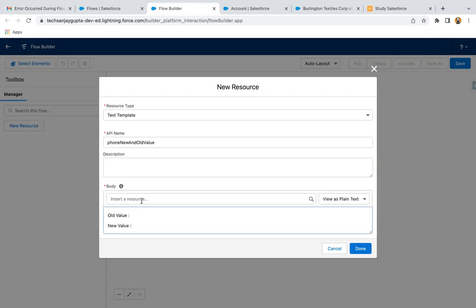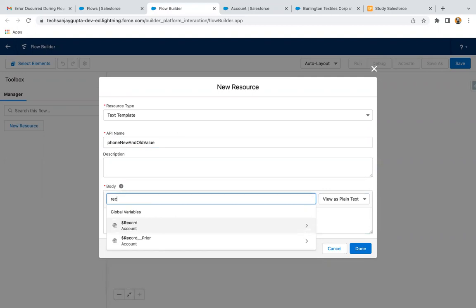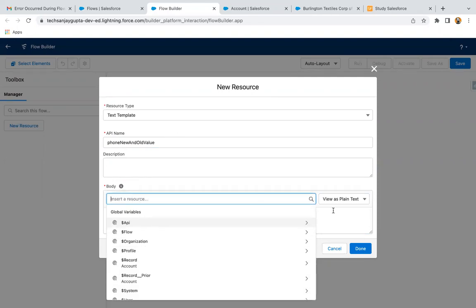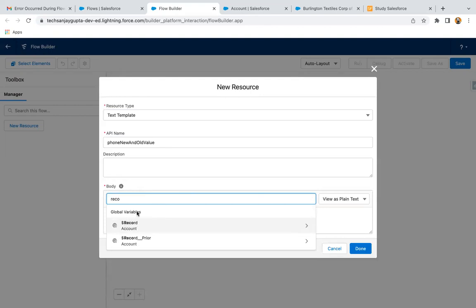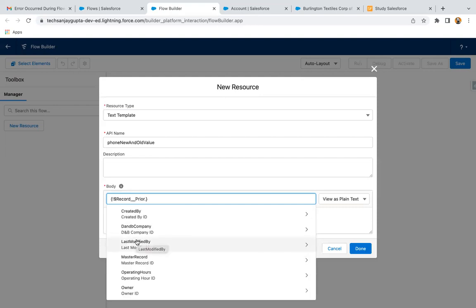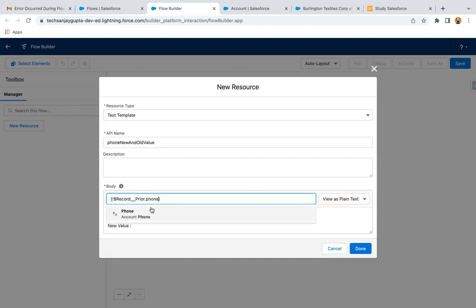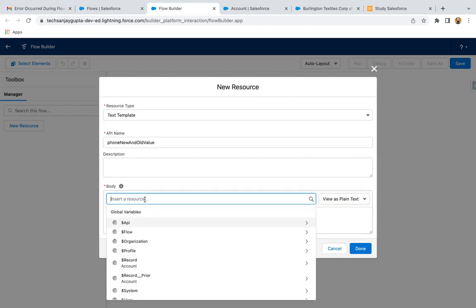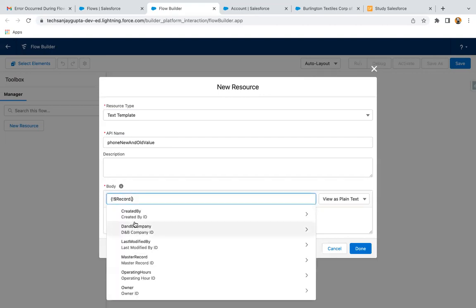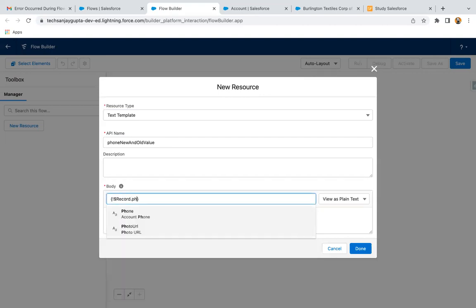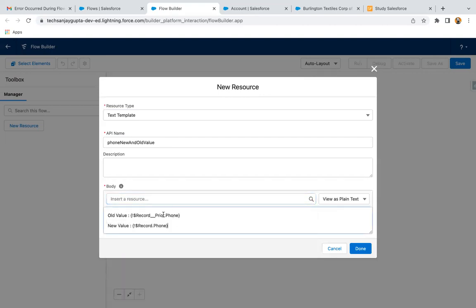Now here I want the resources. If you go here and search for 'record', you can see we have these two global variables — Record and Record__Prior. I'm selecting Record__Prior and then Phone for the old value. Then on the next line, I need the new value, so I'm selecting Record.Phone. So both the values will be available. Now I'm clicking on Done.